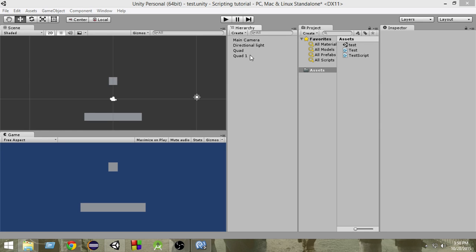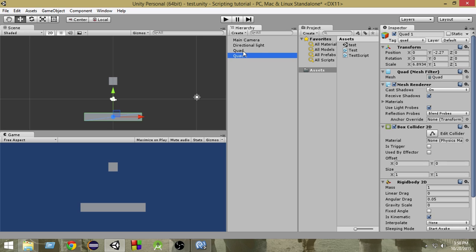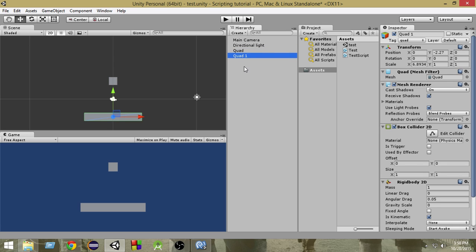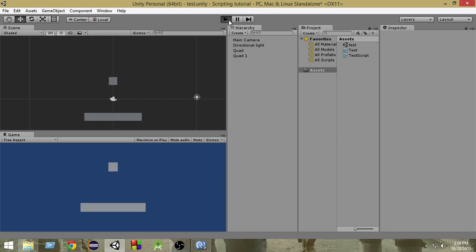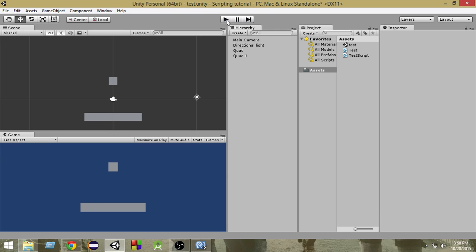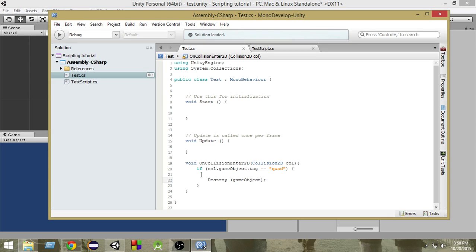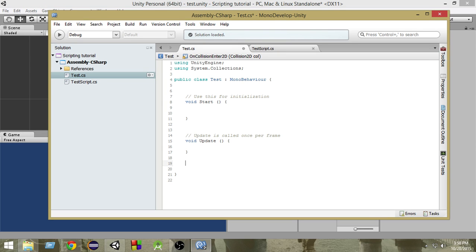First of all, as you can see, to both of these game objects I have a Box Collider 2D attached. So whenever I play this game, let me delete this thing here so that it doesn't get destroyed.